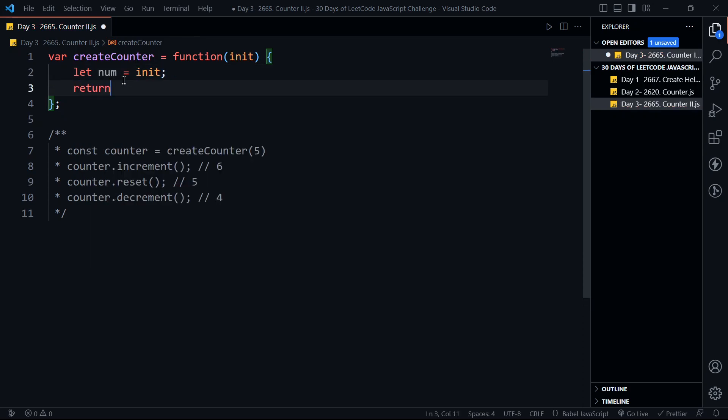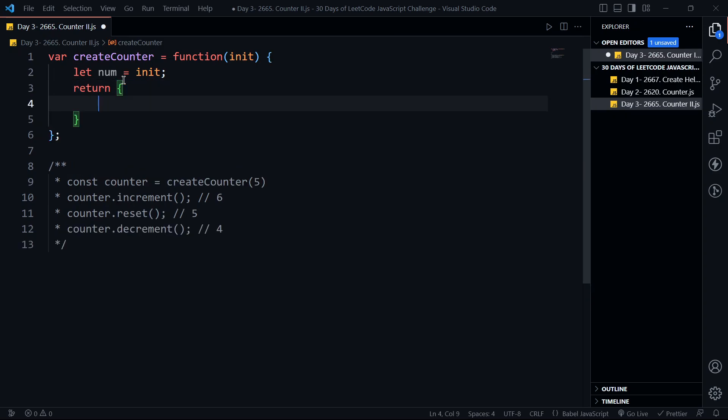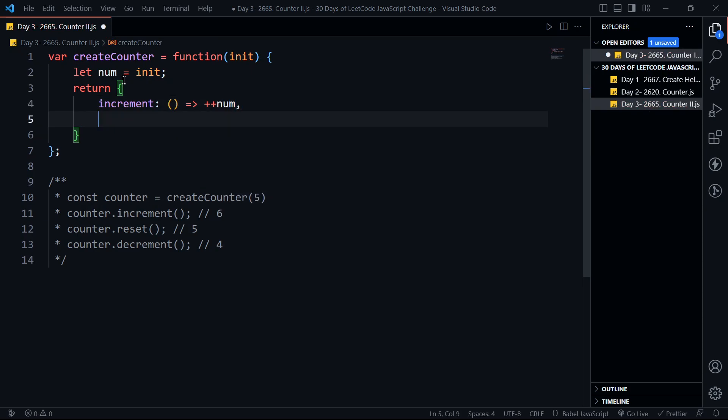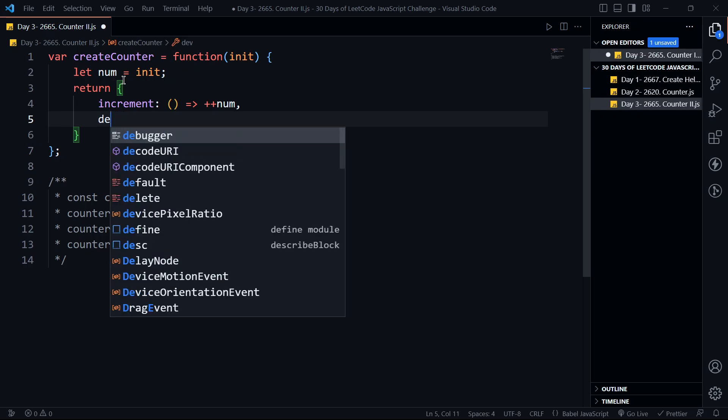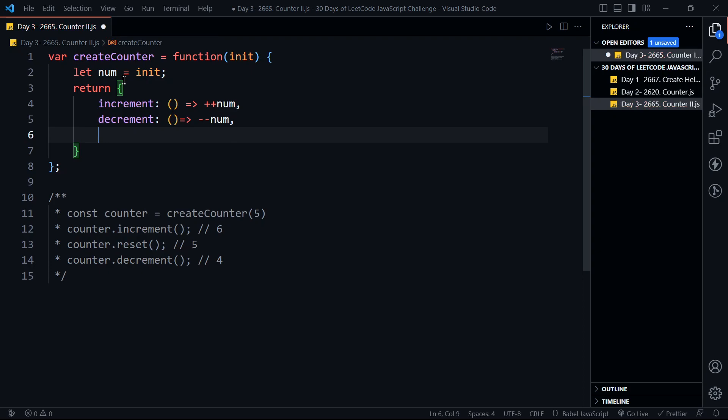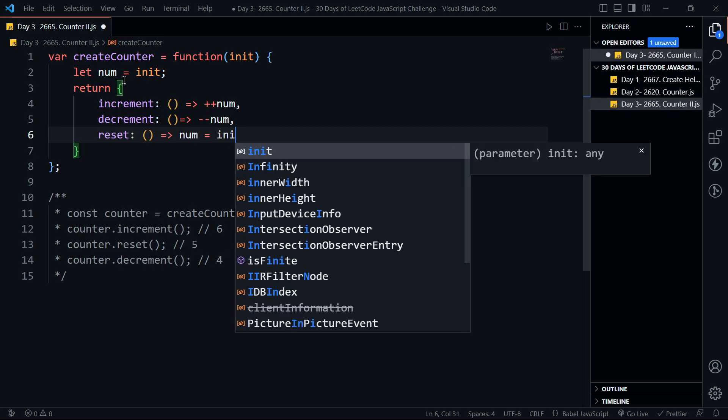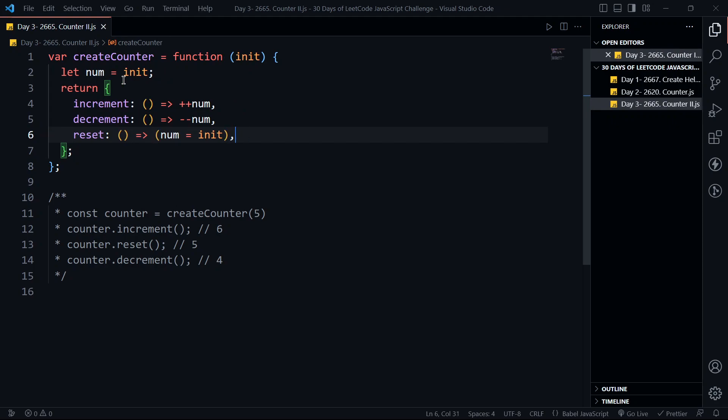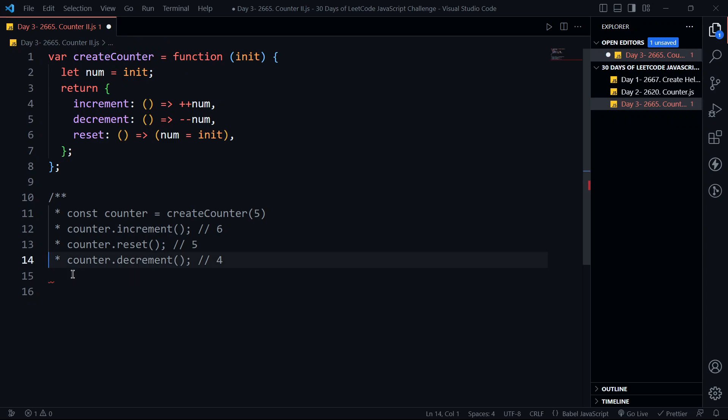Then we return an object with three keys and values as functions. I'm using arrow function syntax. For increment, we increment num. For decrement, we decrement num. For reset, we set num back to init. Let's format it and add some comments.